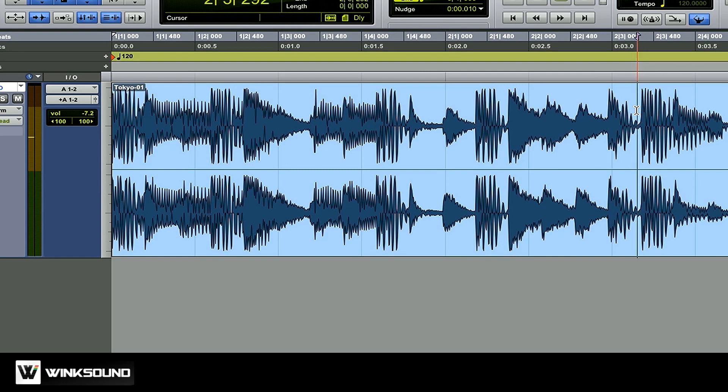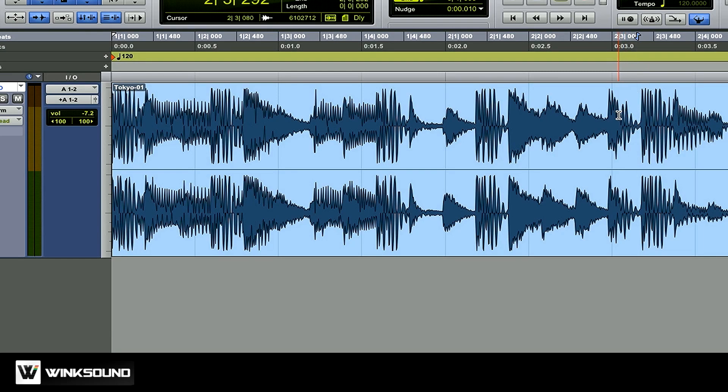All right, so now I know that this is the downbeat of the second bar, I just need to tell Pro Tools the same information. How do I do that?